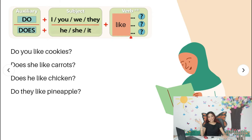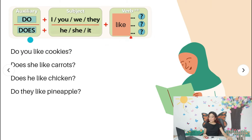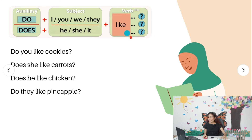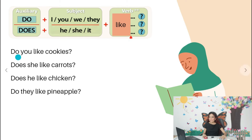You're always going to use 'like' in the question — this never changes. In the questions, it's always going to be 'like.' The only thing that changes depending on the subject is the auxiliary verb: 'do' or 'does.' In this space you write the food — for example, bananas or carrots. For example: 'Do you like apples?' and 'Does he like carrots?'